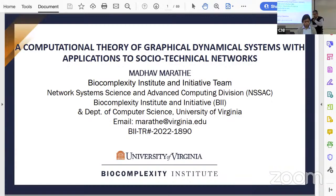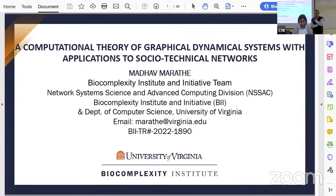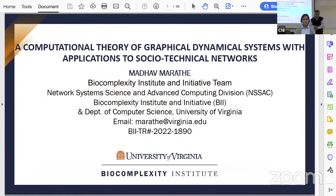Before we move on to the talk, we would like to request the audience to subscribe to our Google groups for information on future talks. You can also visit our website for more information. We have arranged for high tea afterwards, so please join us after the talk. We request the online audience to please keep yourselves on mute and unmute for any questions.